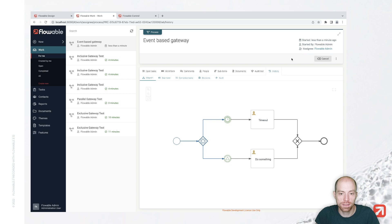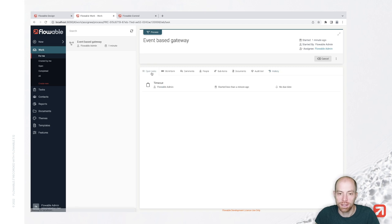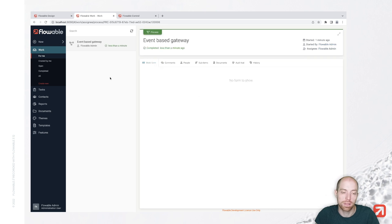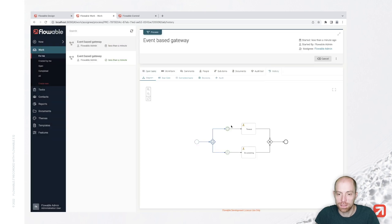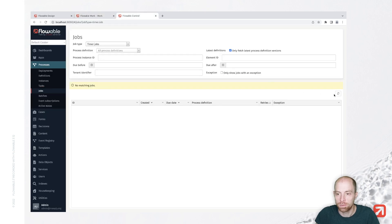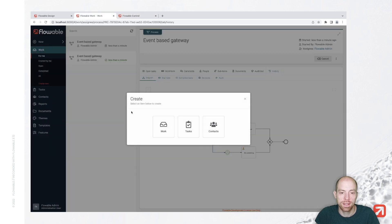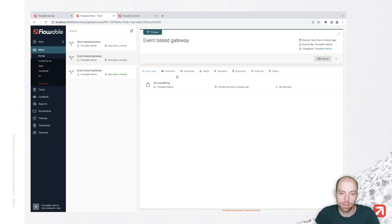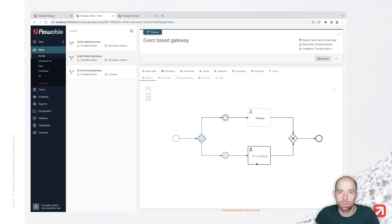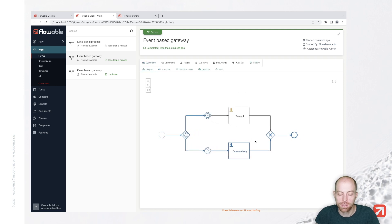I have either the timer — where I'd need to wait one minute for the timeout — or I can go to Flowable Control, go to process jobs, where I see there is an active timer job. I can simply move that timer job manually. Once moved, it executes and we are now in the timeout path, no longer waiting for the signal. On the other hand, when I start again and use the event-based gateway test, then start a send signal process, our event-based gateway process takes the second path — receiving the actual signal — and completes via the 'do something' task.